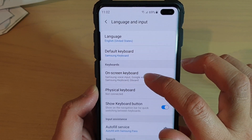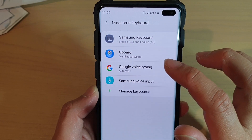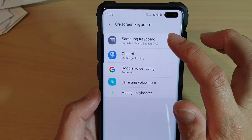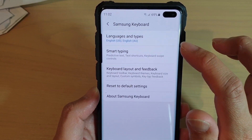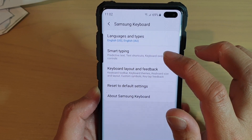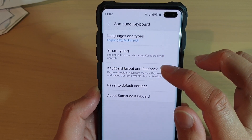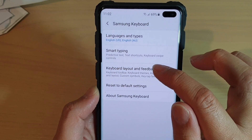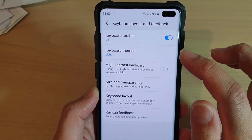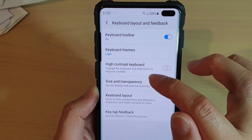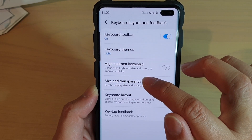Next, tap on on-screen keyboard and choose Samsung keyboard. Then, tap on keyboard layout and feedback. And then, tap on size and transparency.